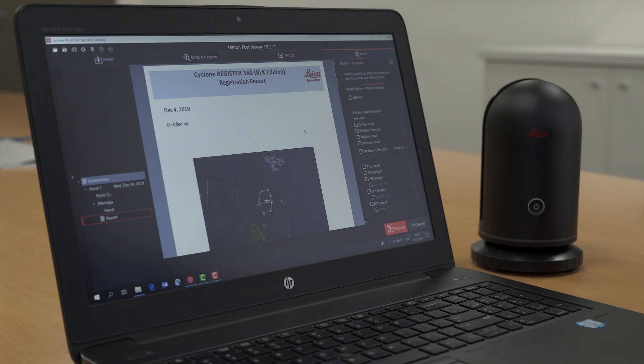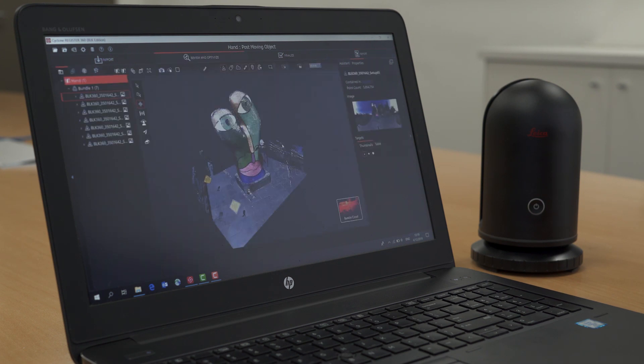The BLK edition makes it quick and simple to process your BLK360 data. That way, you can start to use it in your downstream products as soon as possible.